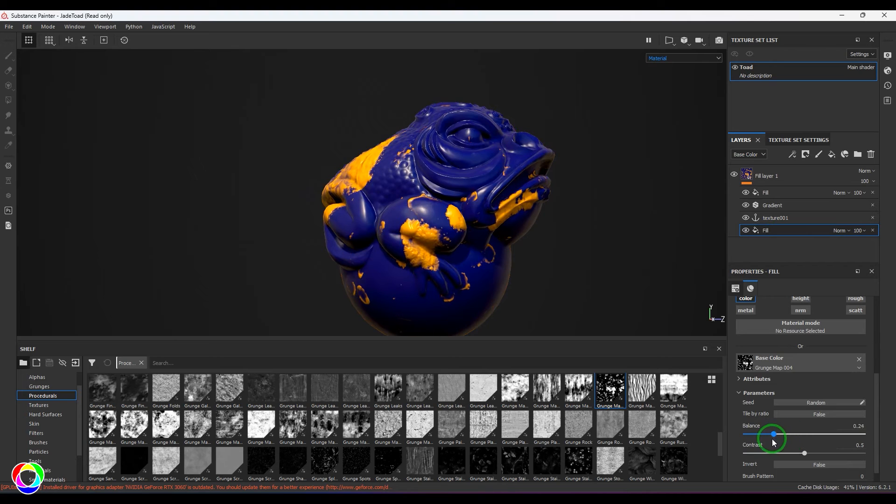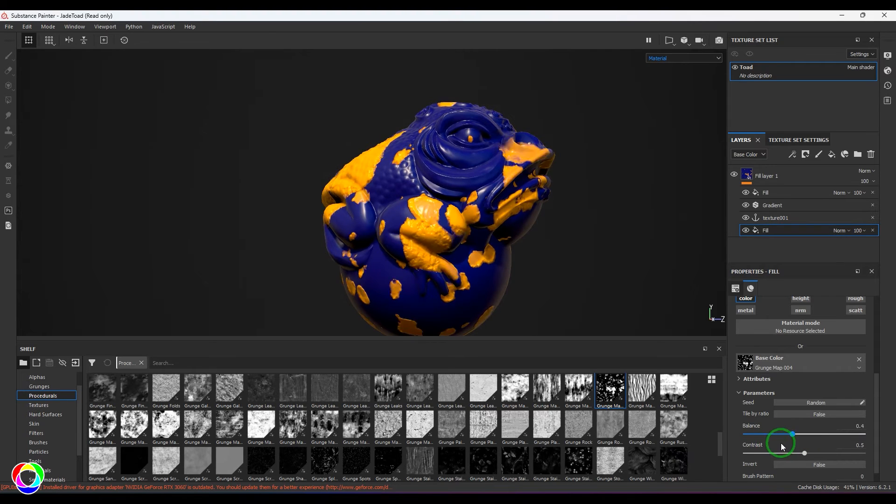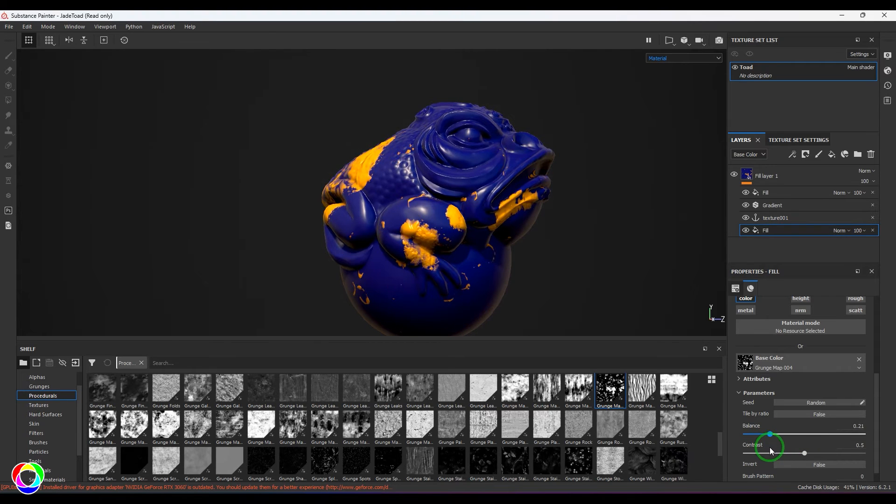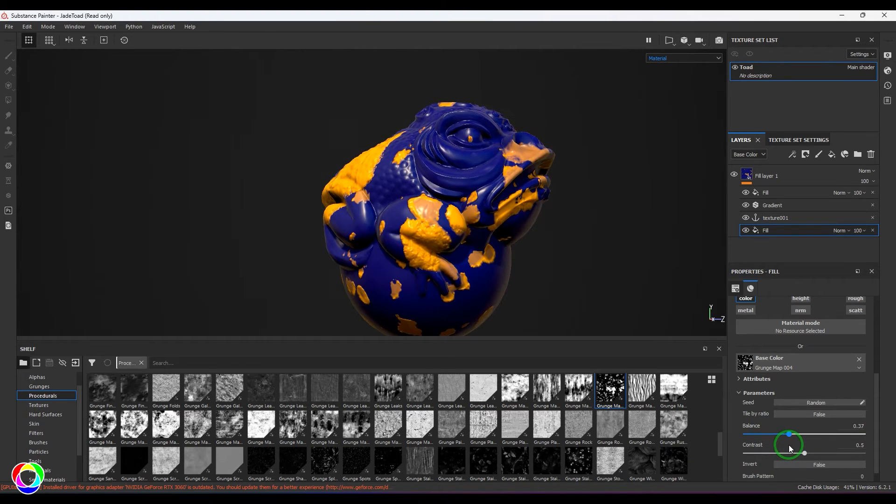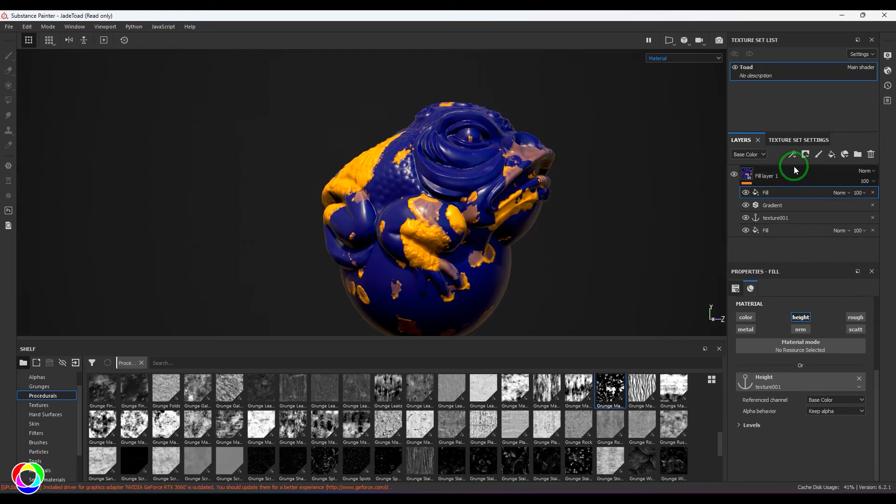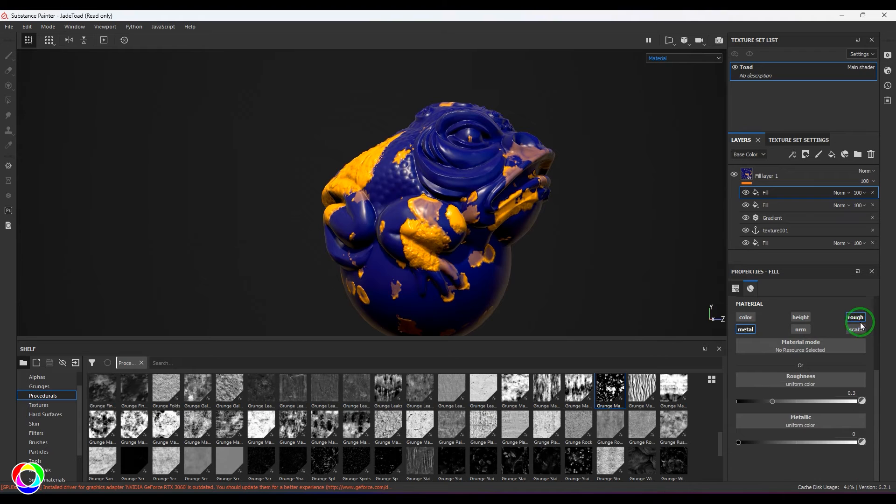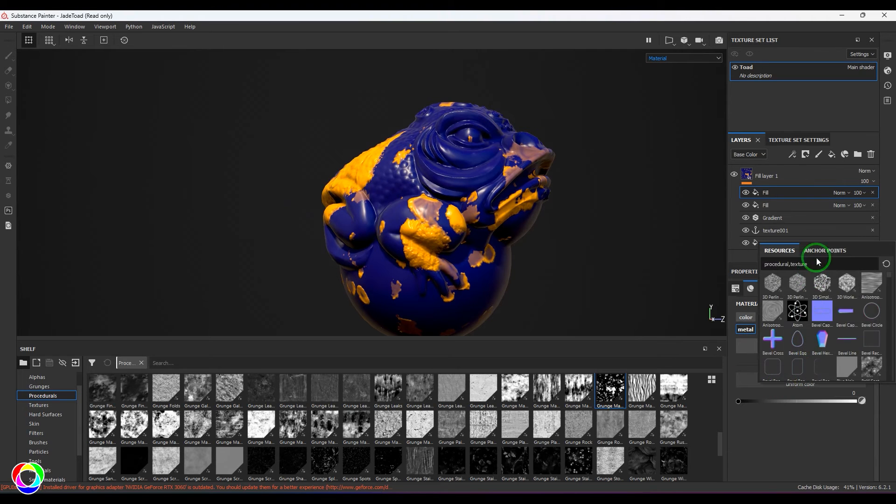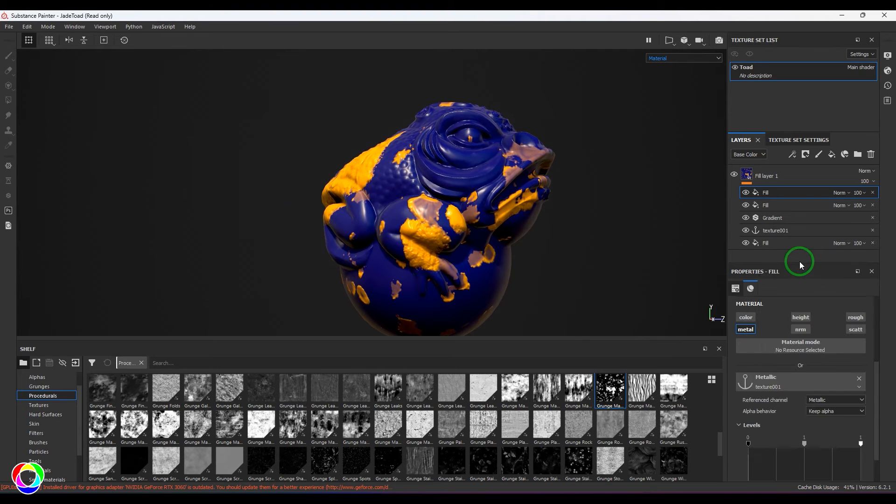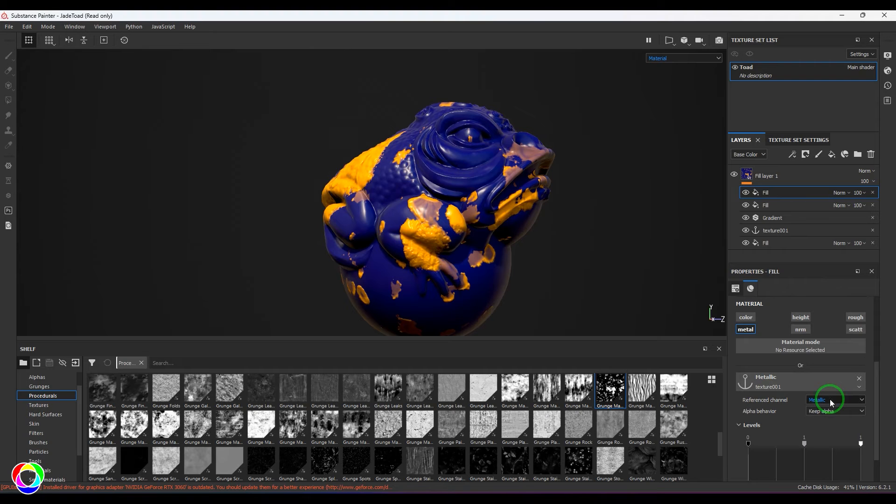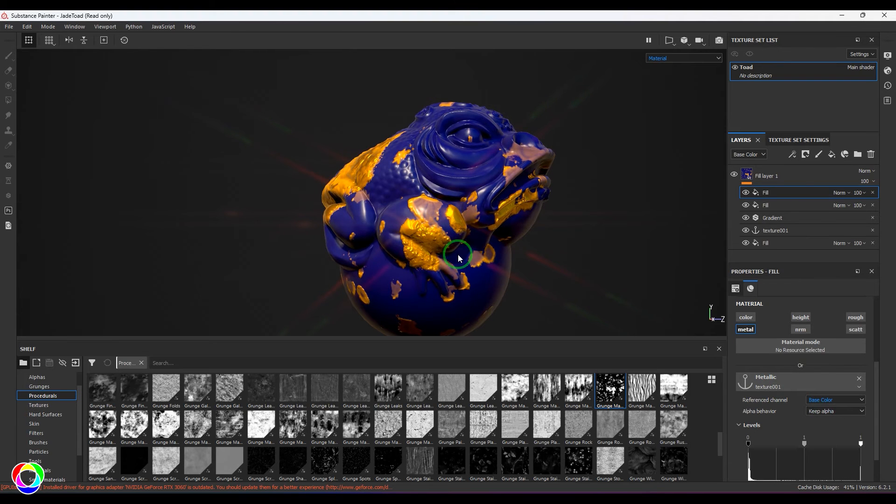If I go to my fill and then do any changes to that, it is affecting to the color as well as to the height. That's really nice. Now I'm going to take another fill layer, and this time I'm going to choose the metal here. In that I'm going to take the anchor point texture, and the referred channel is the base color.